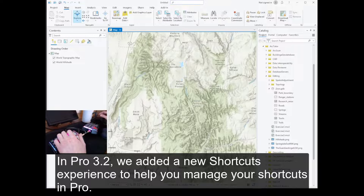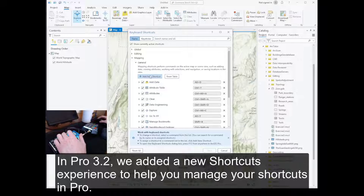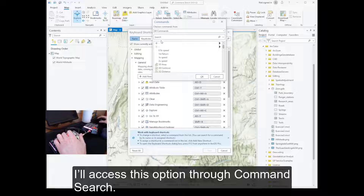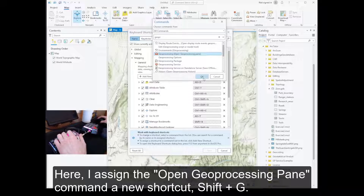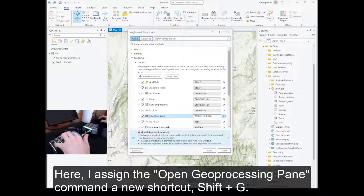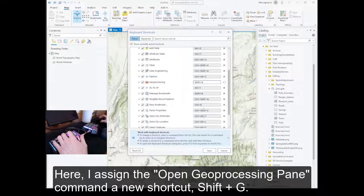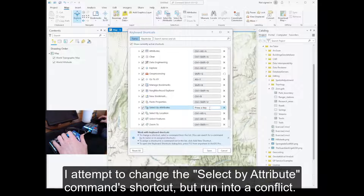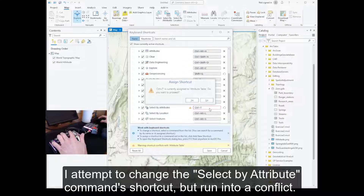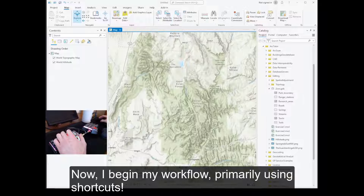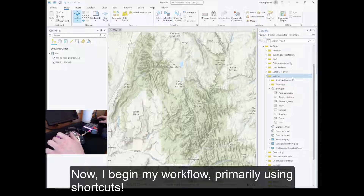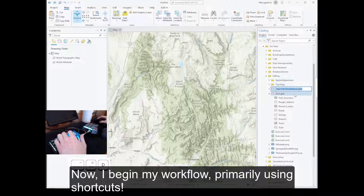In Pro 3.2, we added a new shortcuts experience to help you manage your shortcuts in Pro. I'll access this option through Command Search. Here, I assigned the Open Geoprocessing pane command a new shortcut, Shift-G. I attempt to change the Select by Attribute command shortcut, but run into a conflict. I avoid this by assigning the command the Shift-T shortcut instead.